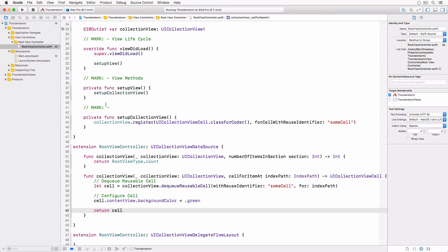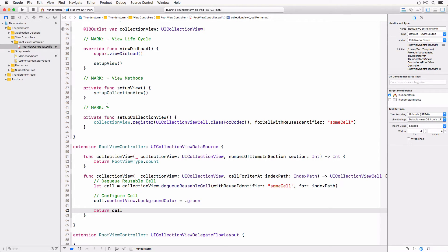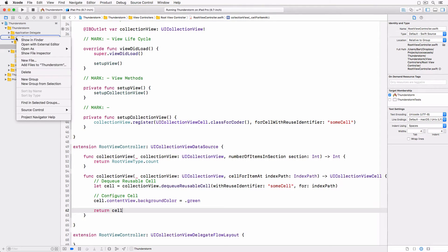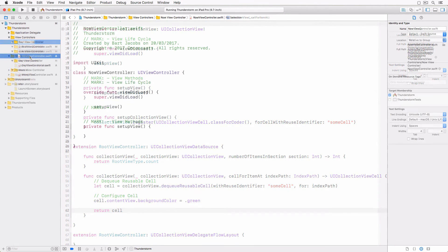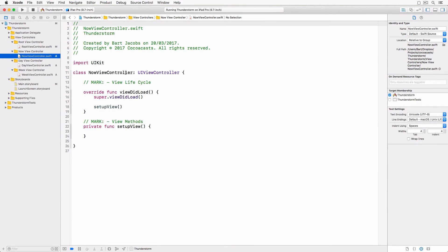For that we need to create three UICollectionViewCell subclasses and three UIViewController subclasses. Open the project navigator and create three groups and corresponding folders in the view controllers group. Name them dayViewController, nowViewController and weekViewController.